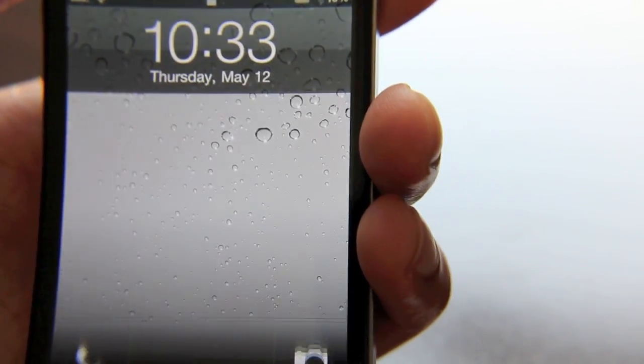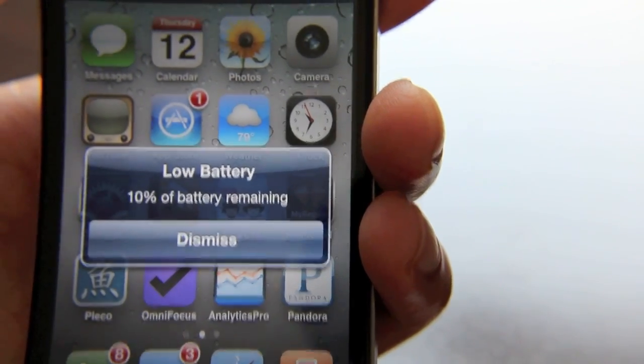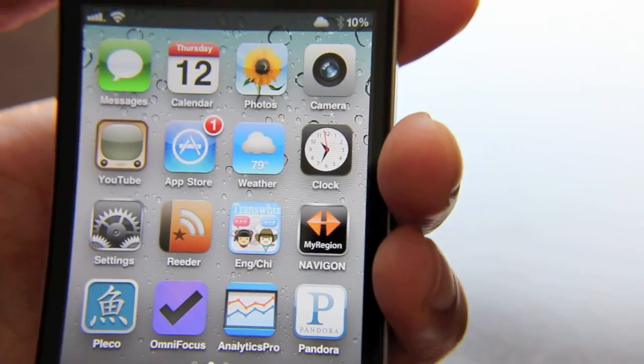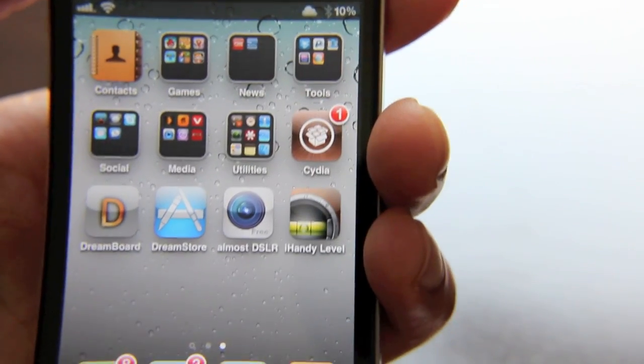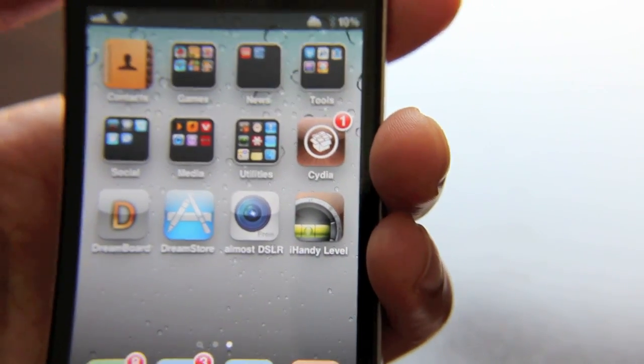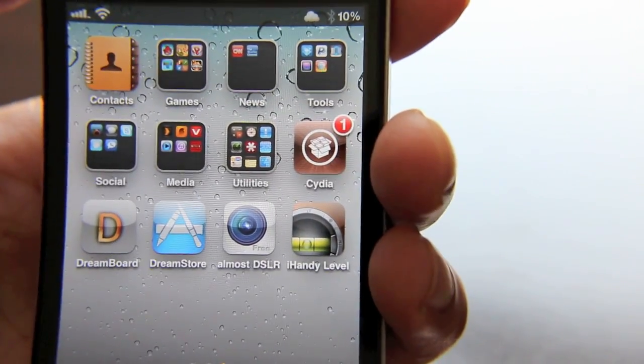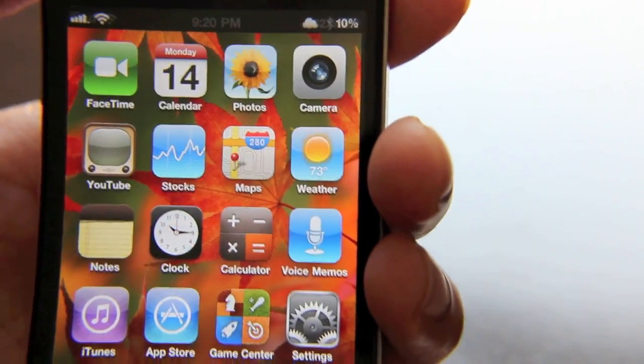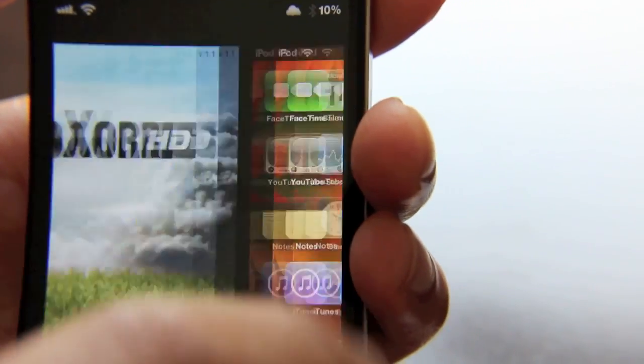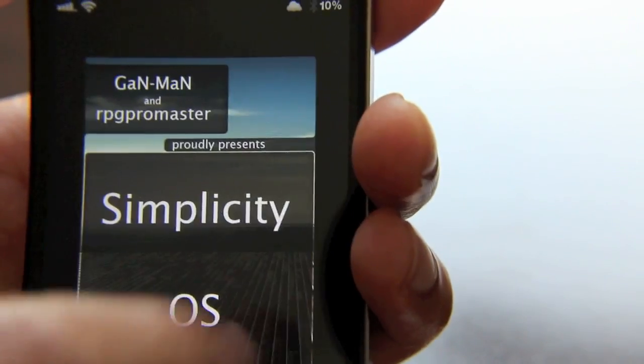iPhone has resprung. There you go, so you're back to your normal home screen. DreamBoard, that theme was disabled since it could not find it, it was deleted. So now we can go back into DreamBoard and re-enable whatever theme we want to enable.